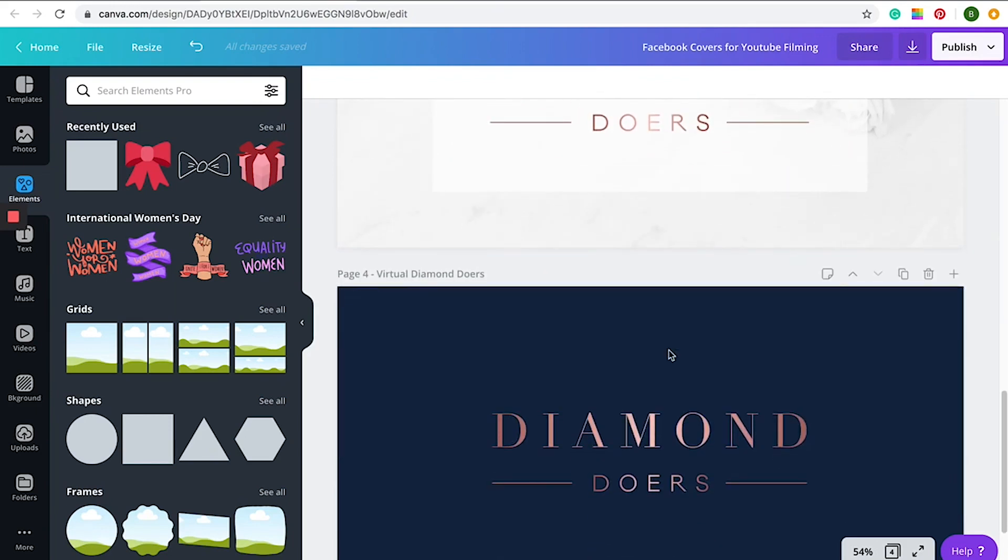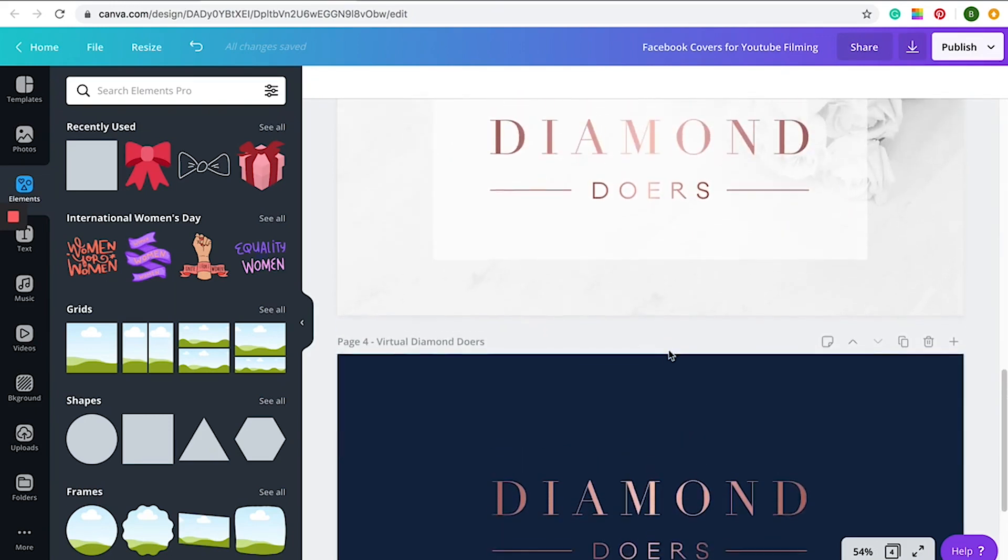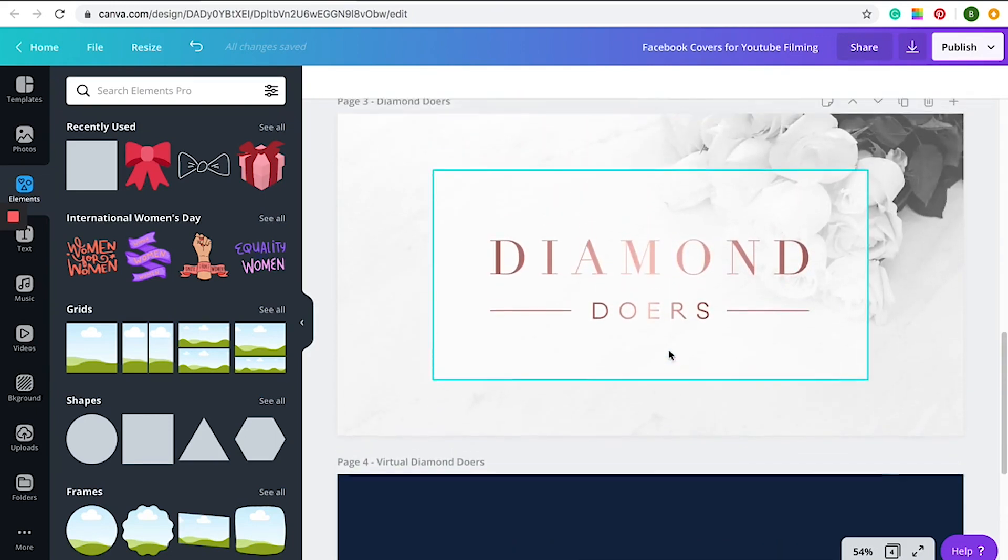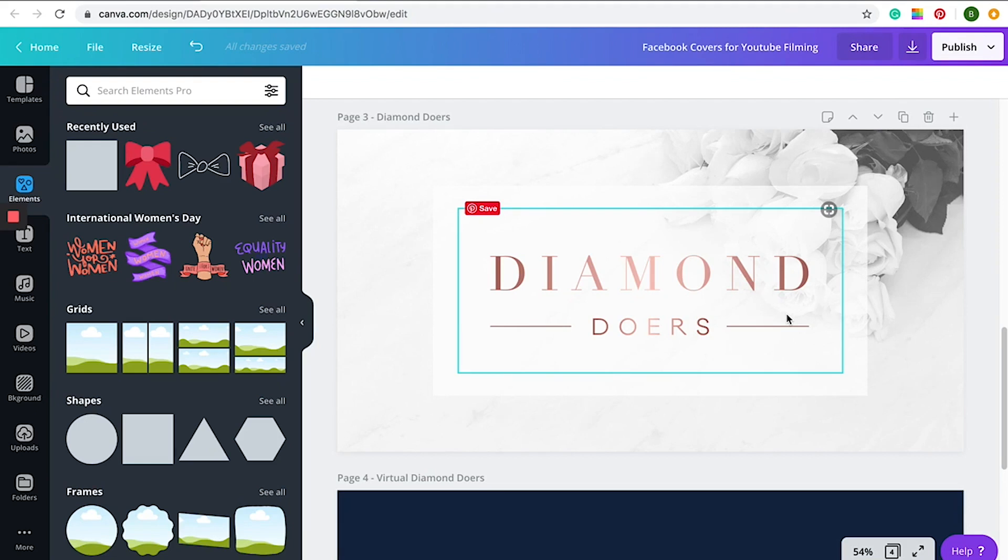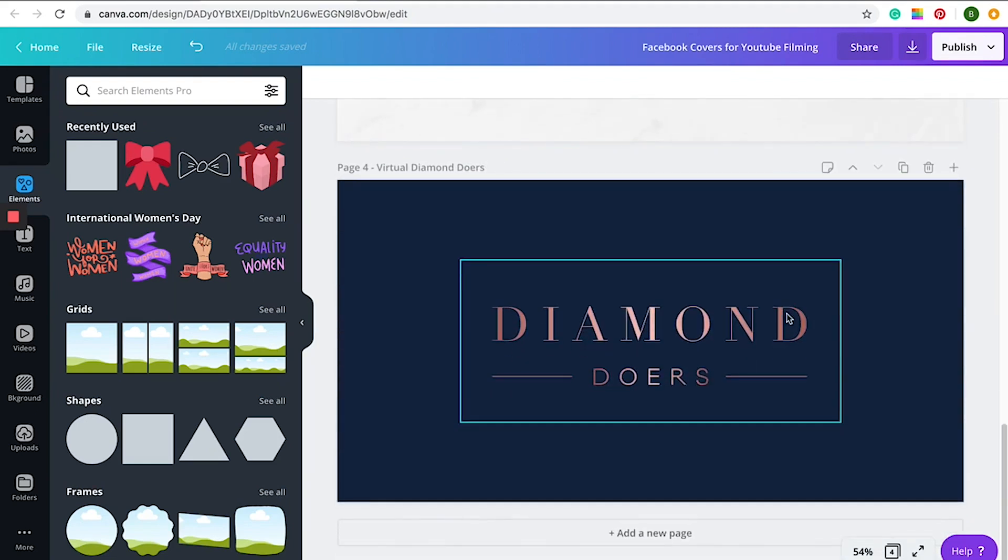We also use black and white imagery to make it appear more expensive with both of our Diamond Doers and Virtual Diamond Doers pages. Simple can often look more luxurious than large amounts of clutter. This one was just a matter of adding color and then putting the logo over the top.